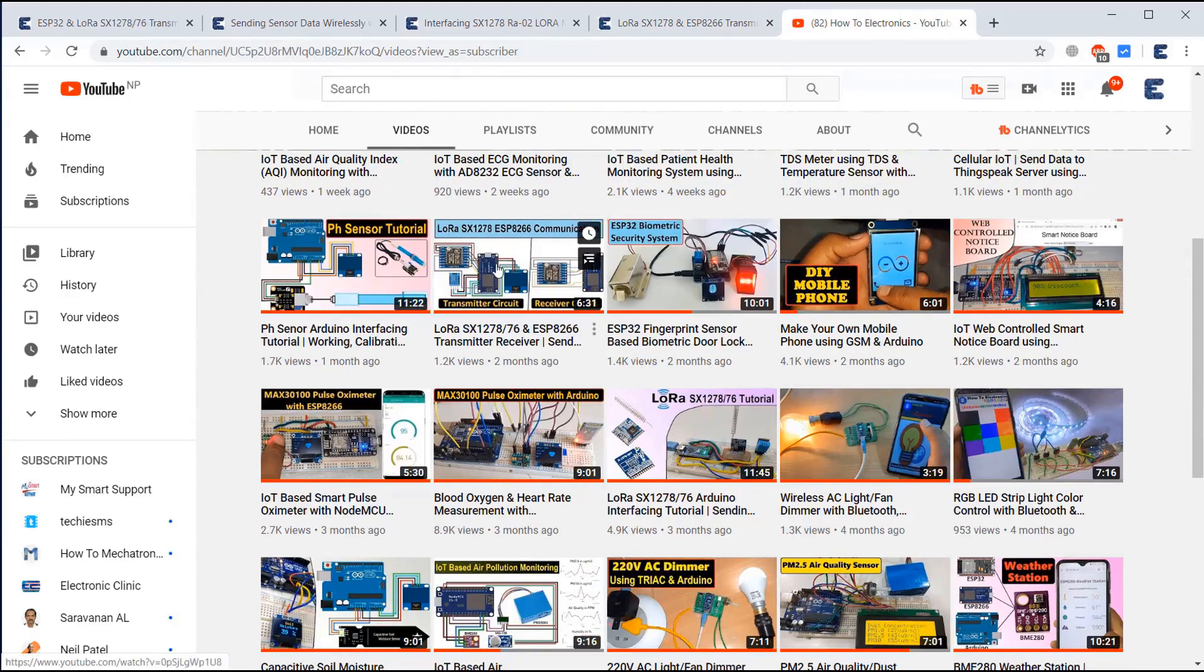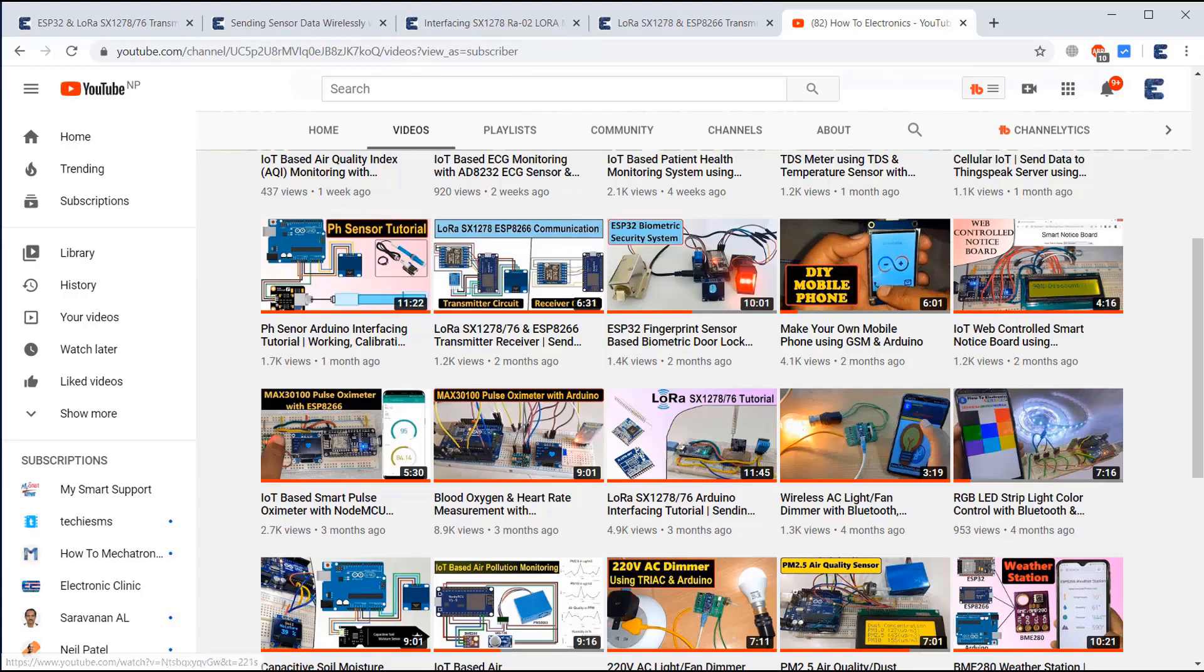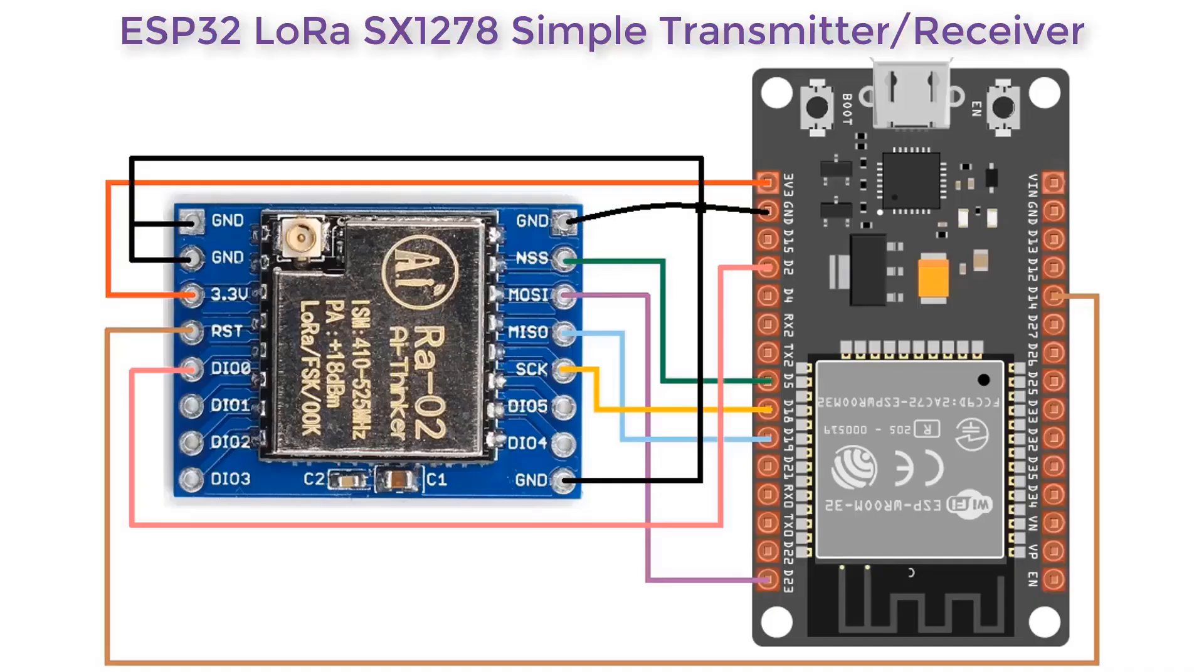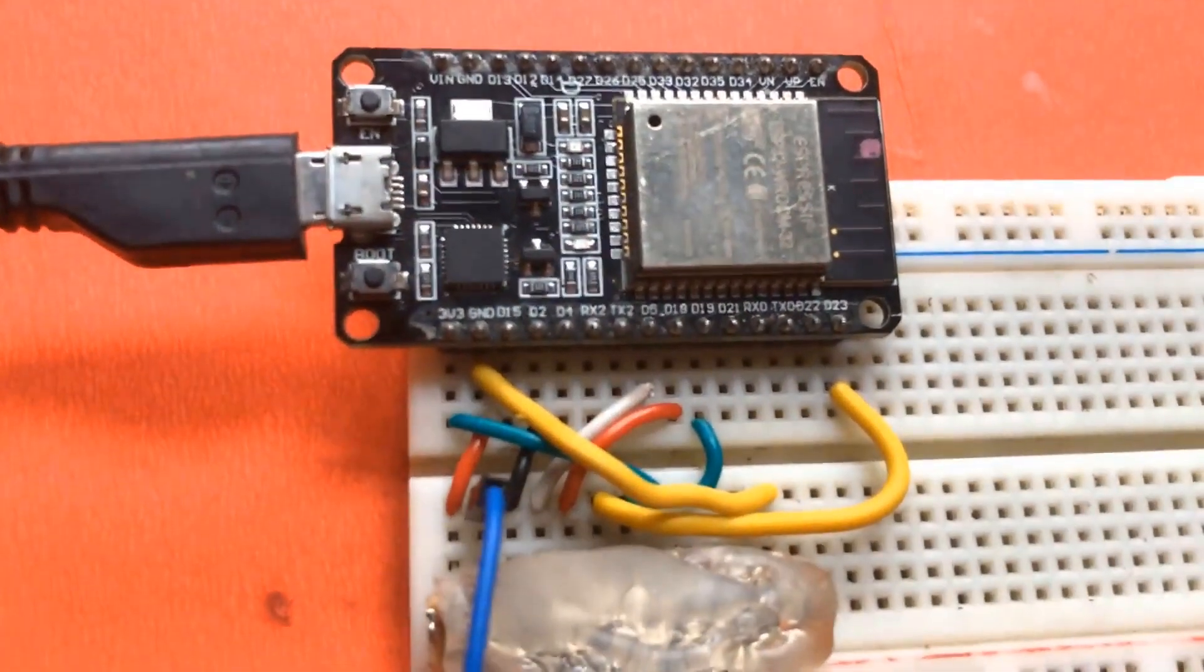Now let's begin with the project. Here is the circuit diagram. The circuit diagram is fairly simple. LoRa SX1278 is an SPI module, so the connection is something like this.